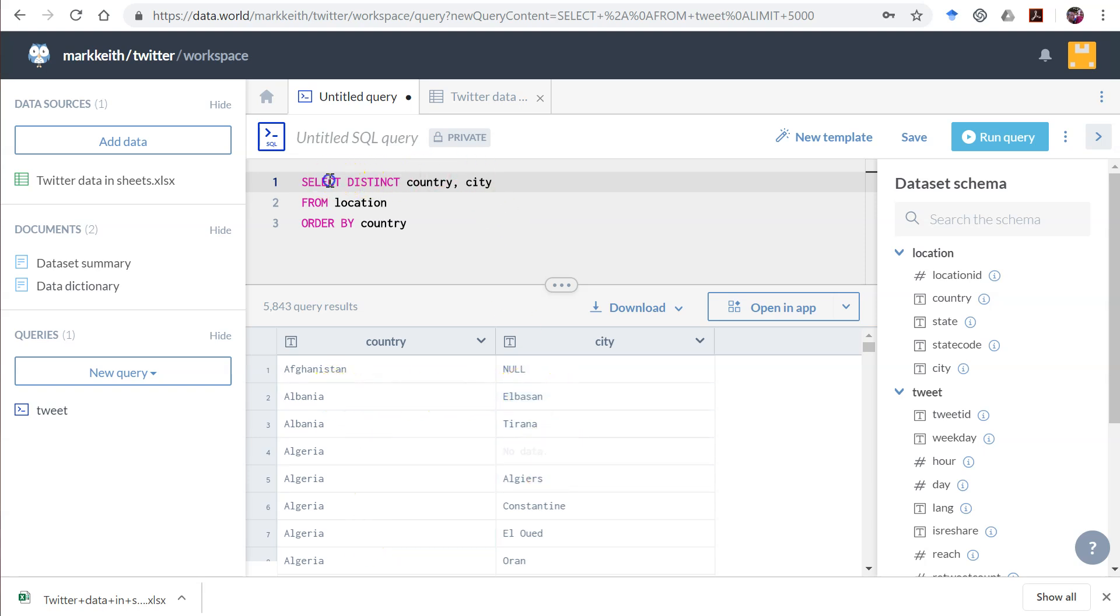the more results it's going to give me because it's broken Albania out now by each city. And the only good this would do is if we had the same city in Albania listed multiple times, which in this data set, I don't think we do.